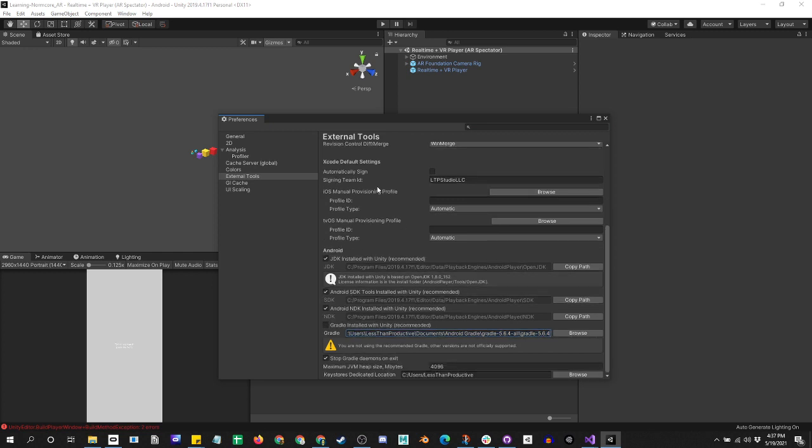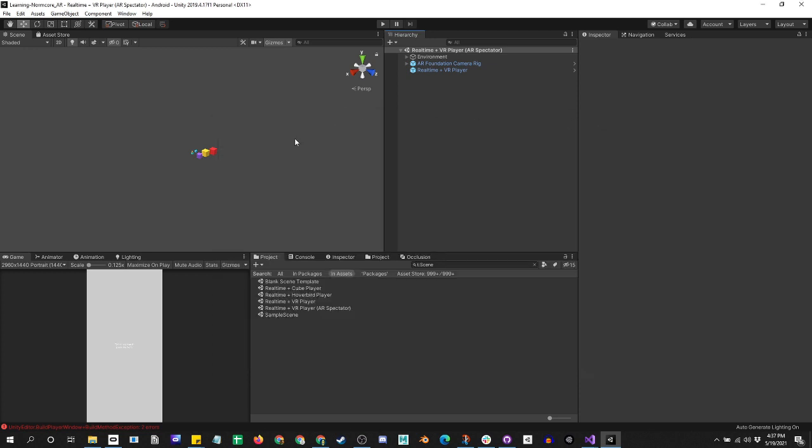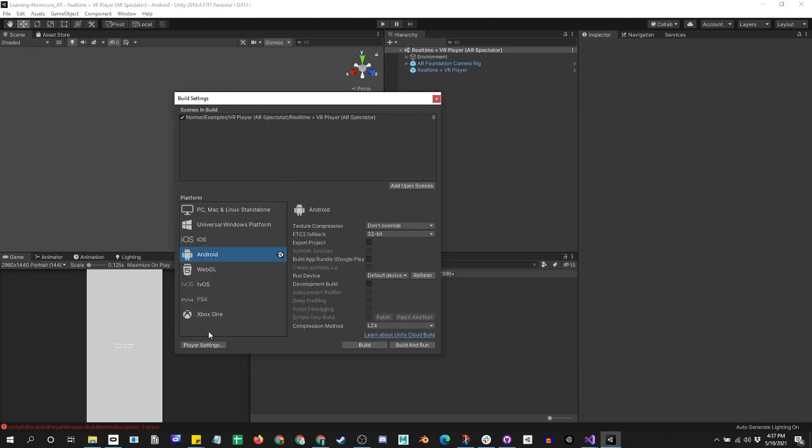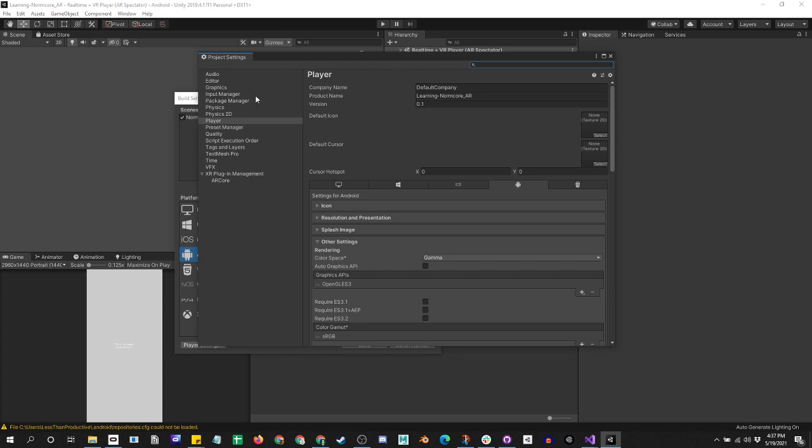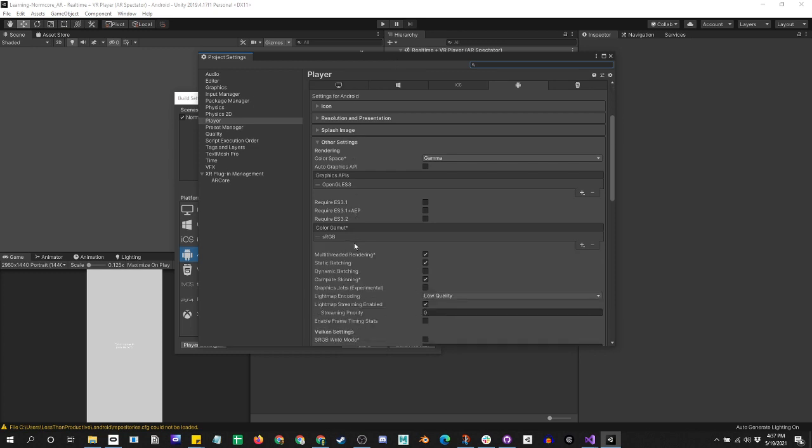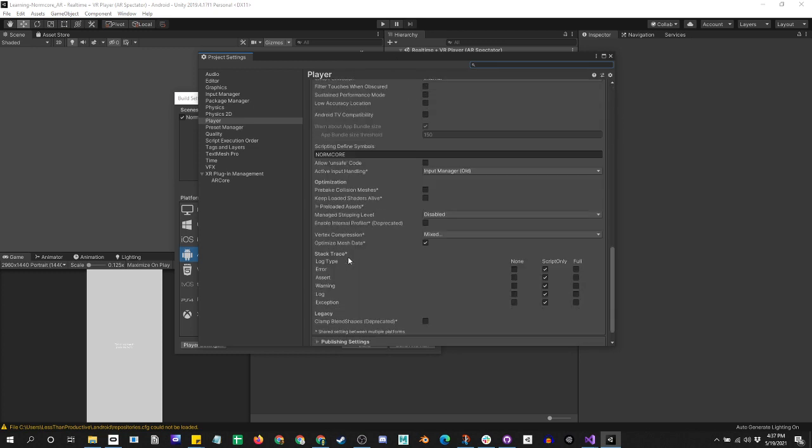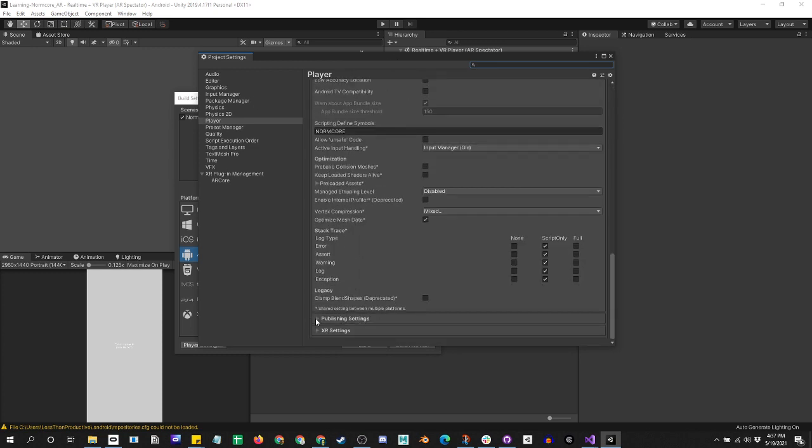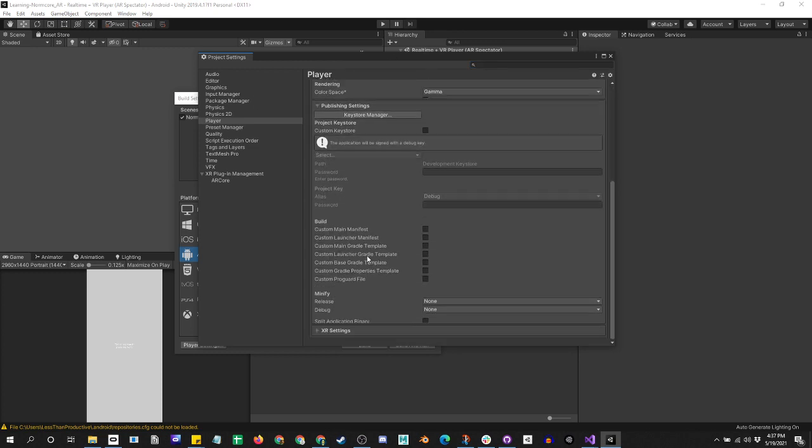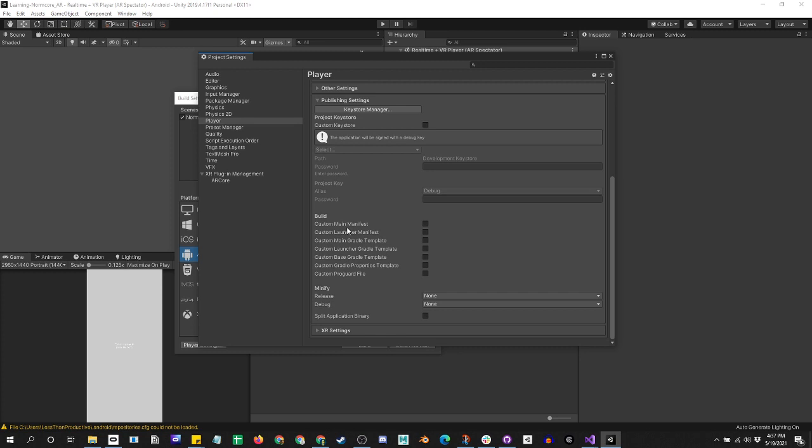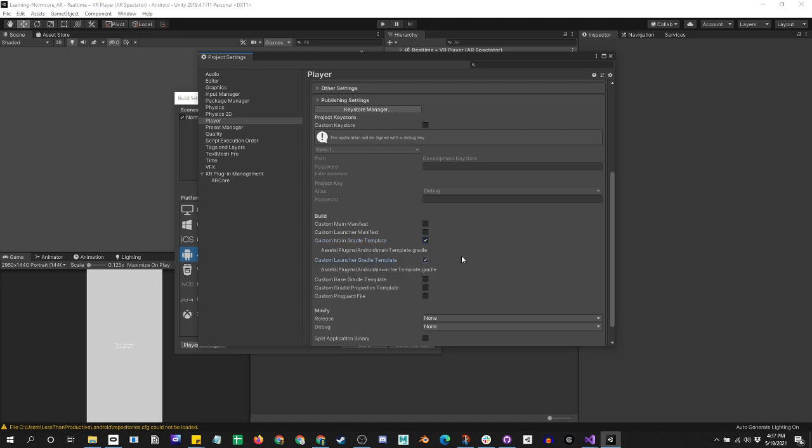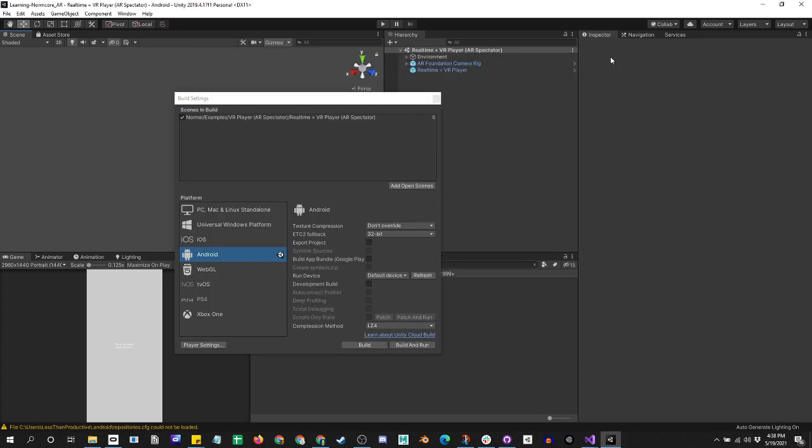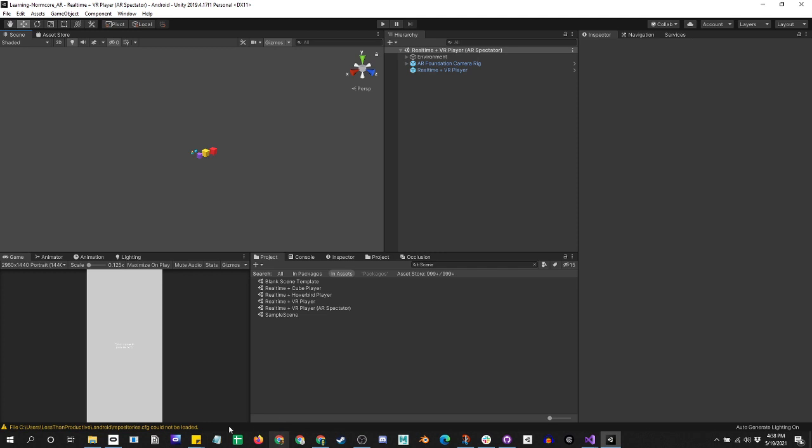Here's the location to my Gradle install. That should be good, but we need to go back into our player settings, publish settings down here. We want to create a custom main Gradle template and a custom launcher Gradle template.